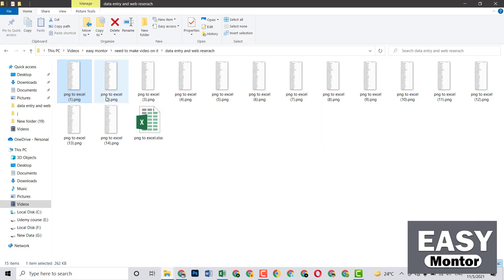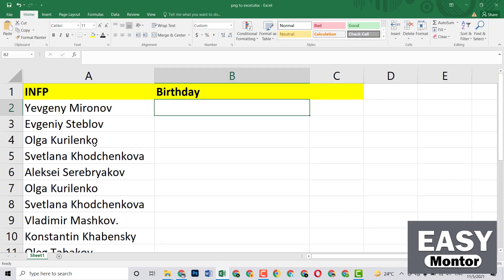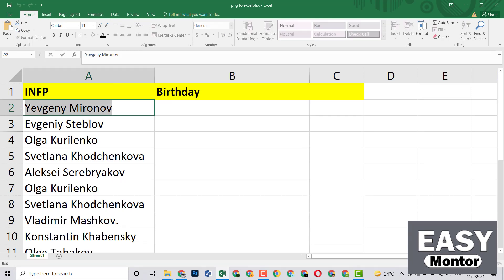I will add some of the pages into the description so you can download it and do practice on it. I have already done some of them. Now I want to show you how to find the birthday date for them. What you need to do is just copy these people's names which you have converted from the PNG to Excel.